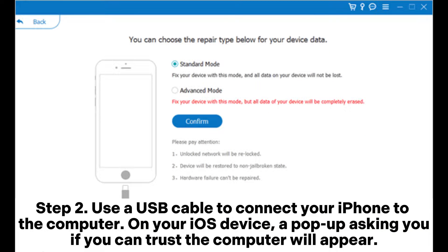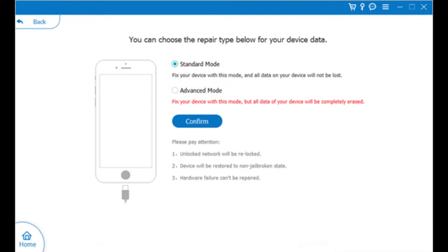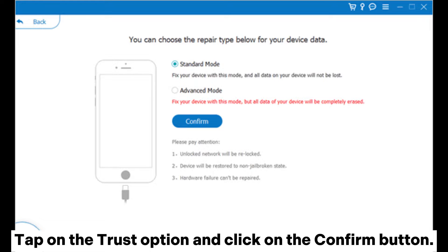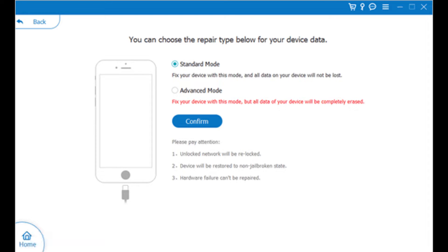Step 2. Use a USB cable to connect your iPhone to the computer. On your iOS device, a pop-up asking if you trust the computer will appear. Tap on the Trust option and click on the Confirm button.